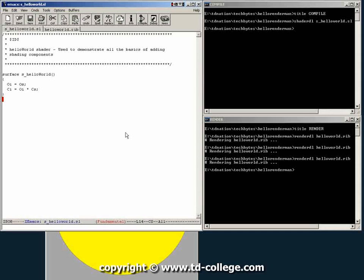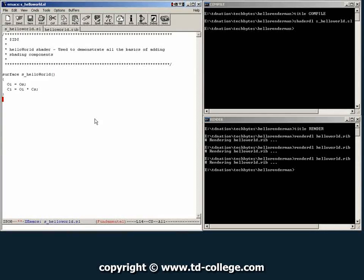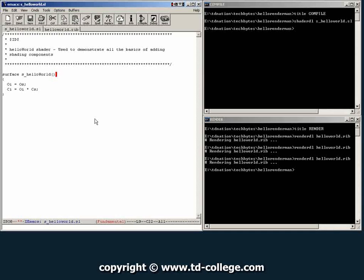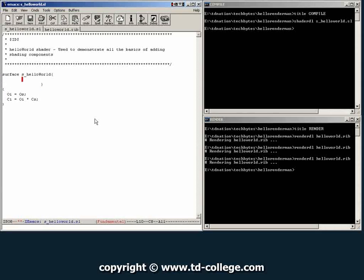We will now move over to try to expand the shader to make it a little more usable. One of the first things we're going to do is add some parameters here to our shader. So what we're going to do is just expand this line right here and we're going to start typing some attributes.